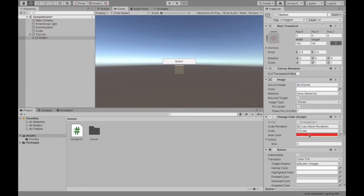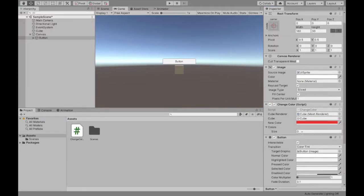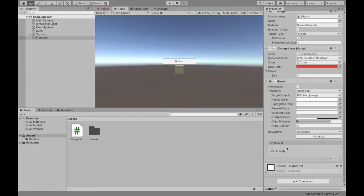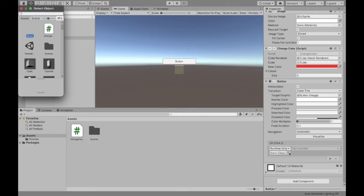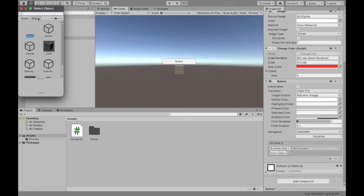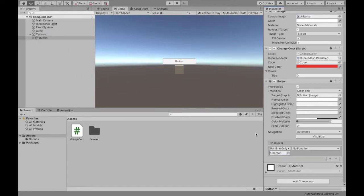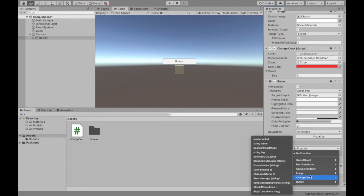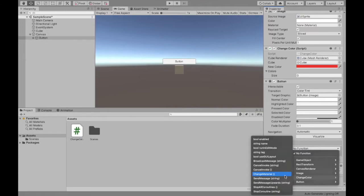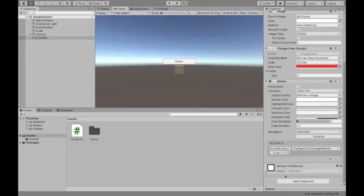So now that we assigned our new color we need to add the on click so when we click we want something to happen. So we're going to add and as you can see we added this script to our button so when we want to find our button which is in the scene so if I select button and then function.